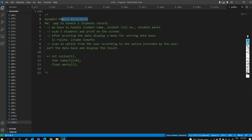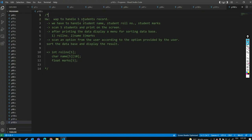Write a program to handle five student records — student name, student roll number, and student marks. Scan five students and print on screen. After printing the data, display a menu for sorting the database: sort by roll number (ascending), sort by name (alphabetical), sort by marks (ascending). Scan an option from the user and sort accordingly.